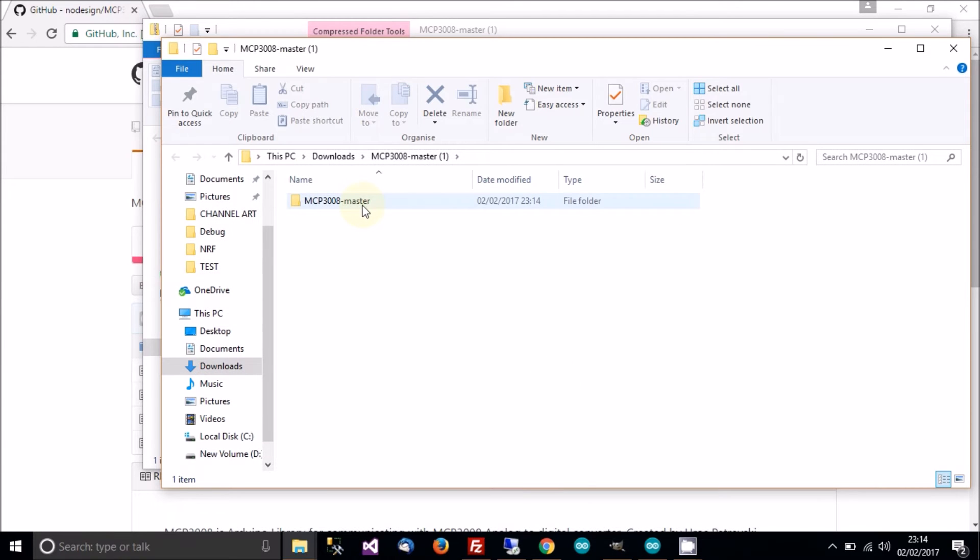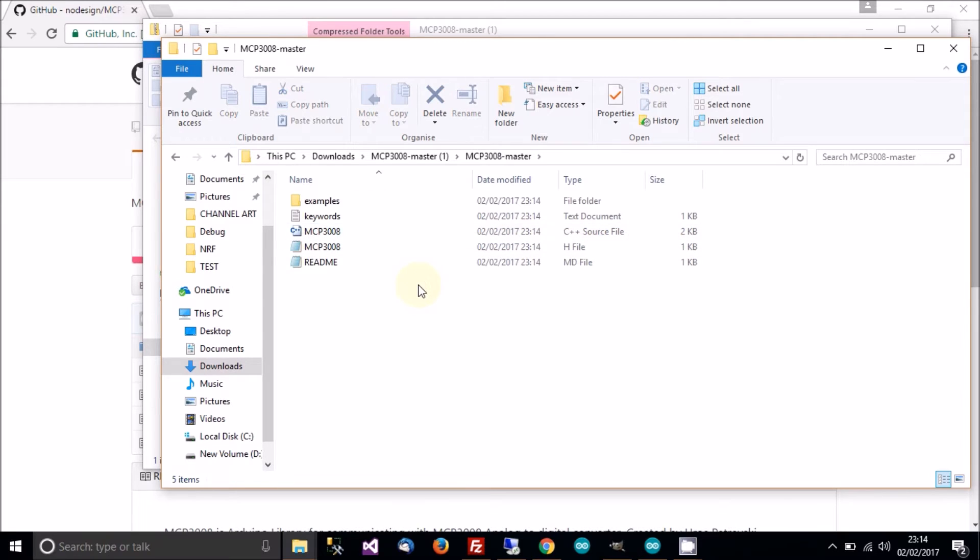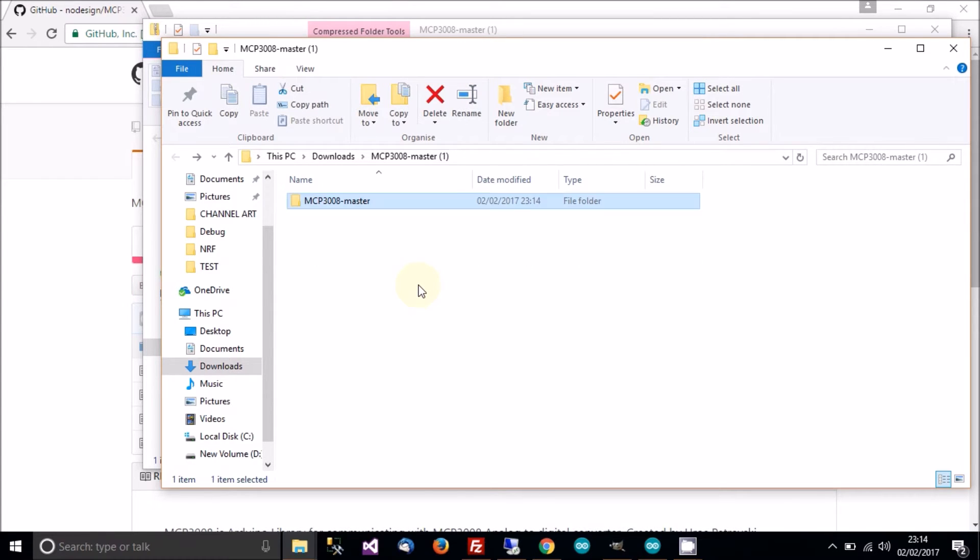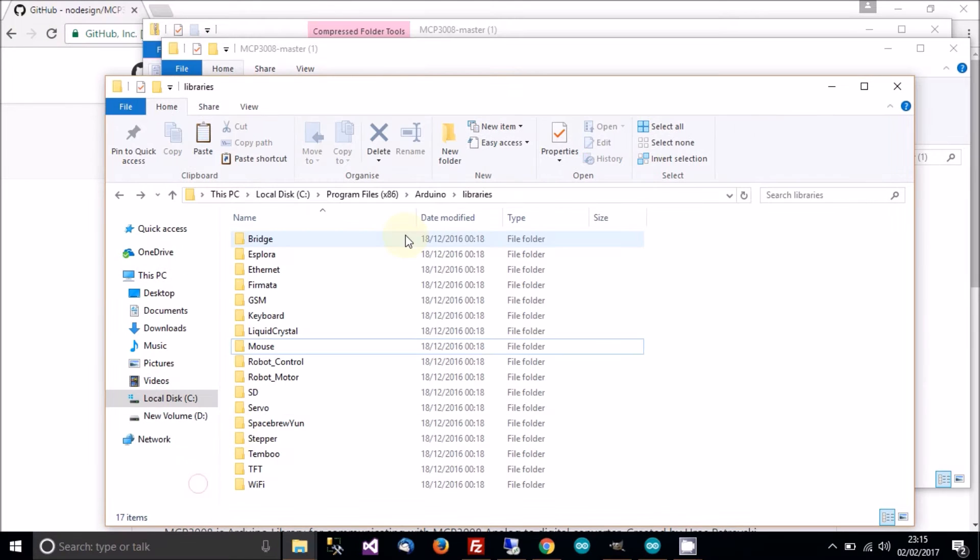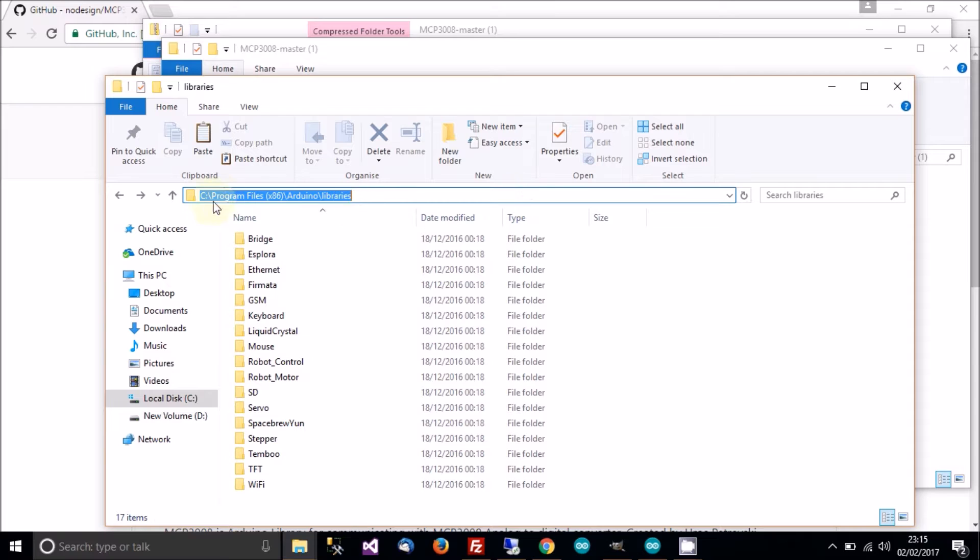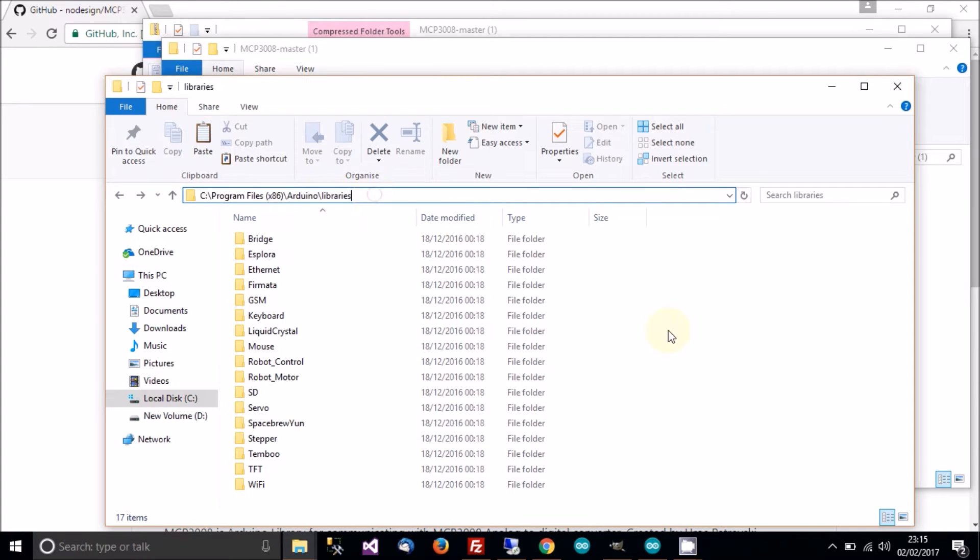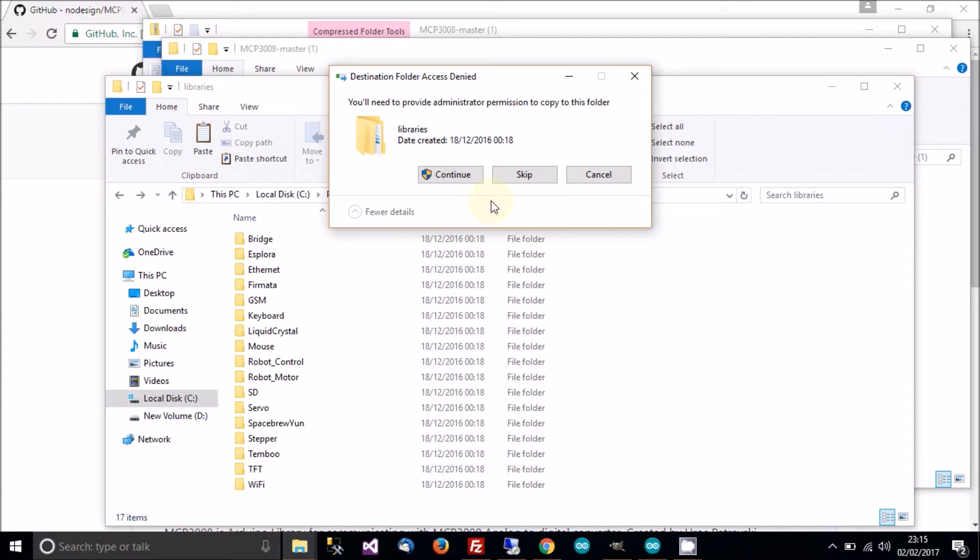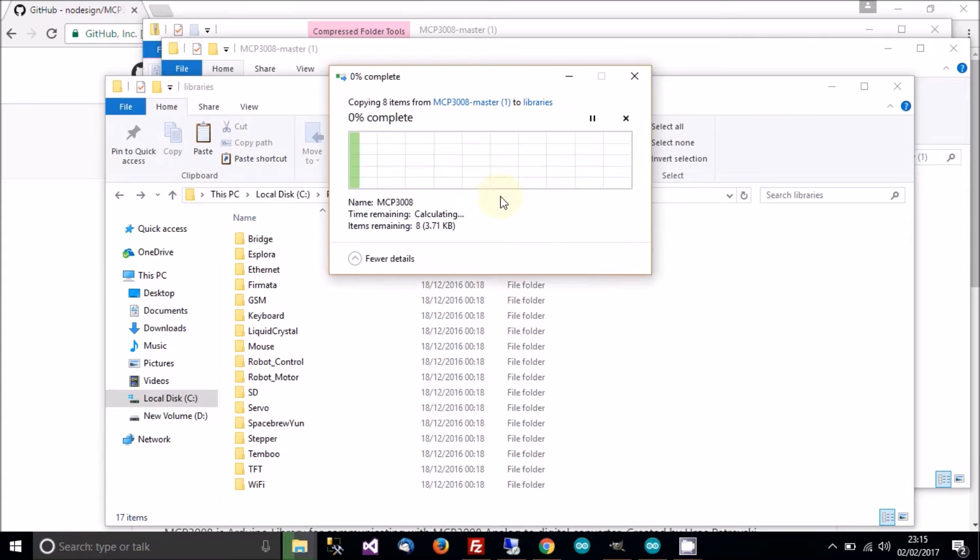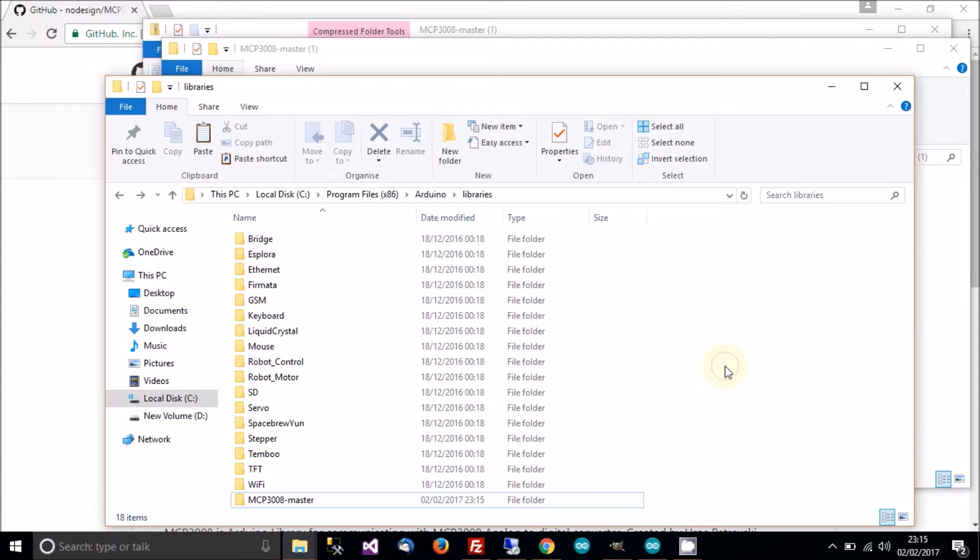And then extract it and extract. And then you should be presented with this folder. When you get the folder, copy it and then go to your Arduino libraries folder. And that will be here. In my PC it's here, it's C program files, program files 86, Arduino and libraries. So go to that location and then paste the folder. Okay, so that's done.